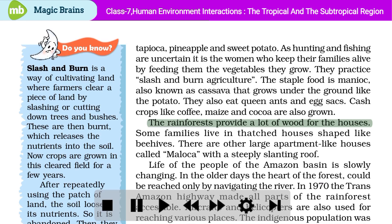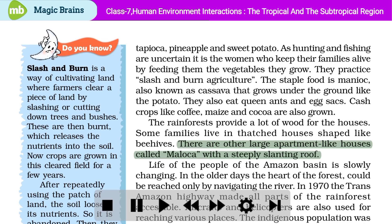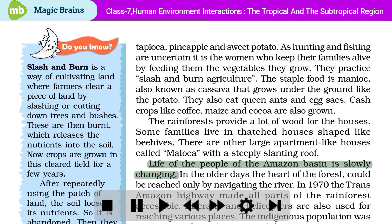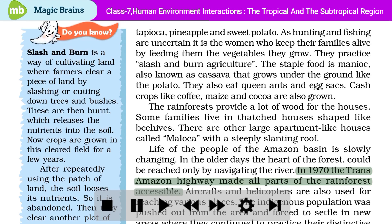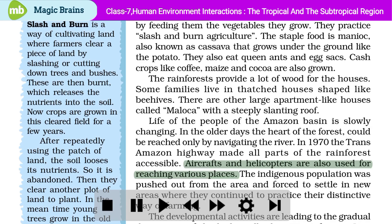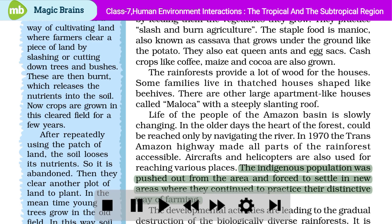Some families live in thatched houses shaped like beehives. There are rather large apartment-like houses called maloka with a steeply slanting roof. Life of the people of the Amazon basin is slowly changing. In the older days, the heart of the forest could be reached only by navigating the river. In 1970, the Trans-Amazon Highway made all parts of the rainforest accessible. Aircrafts and helicopters are also used for reaching various places. The indigenous population was pushed out from the area and forced to settle in new areas, where they continued to practice their distinctive way of farming.